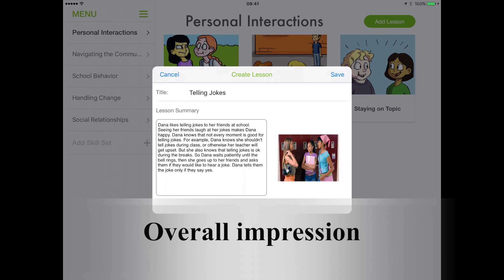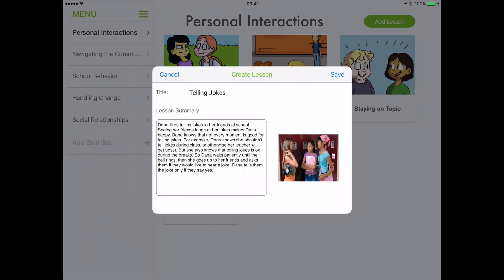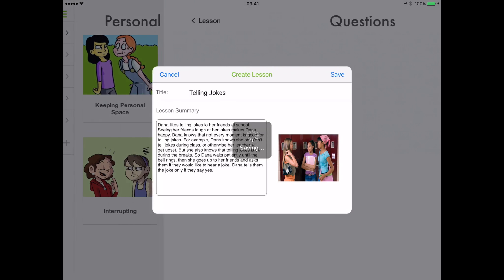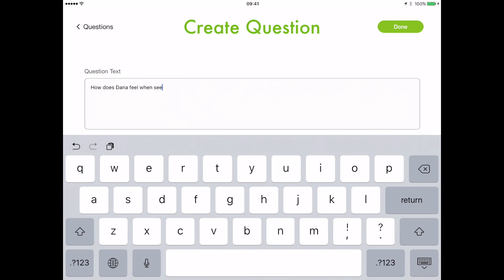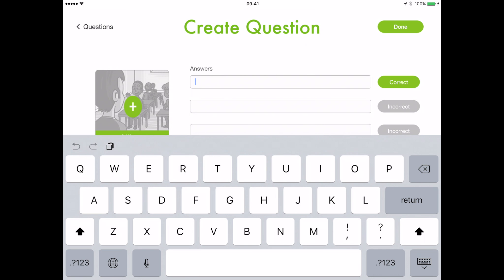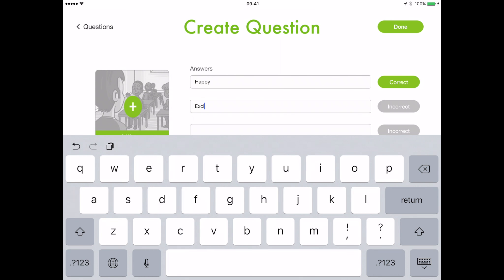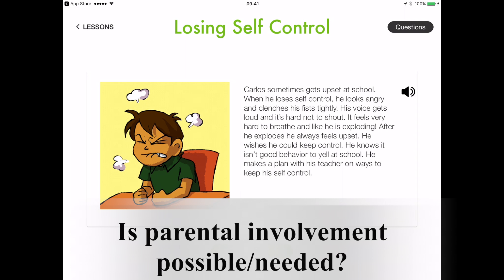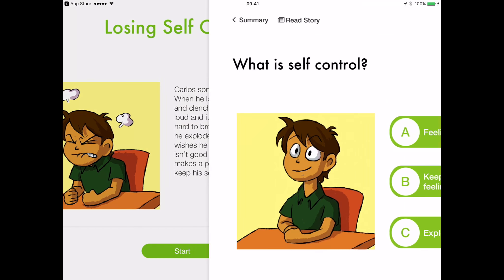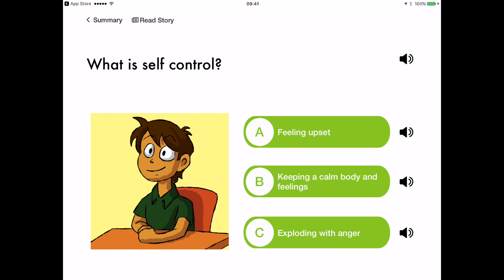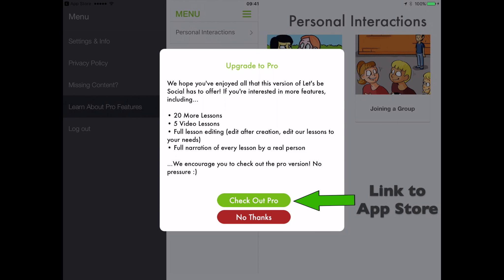Let's Be Social is a straightforward and easy to use app. You can customize it by adding new skill sets and new social stories, as well as questions testing the understanding of these stories. Let's Be Social can be used both with and without adult supervision. There are no parental controls though, so you should make sure that the child does not accidentally navigate outside the app.